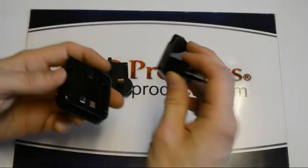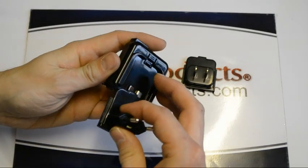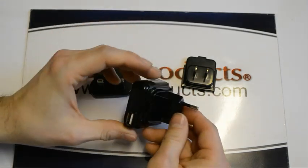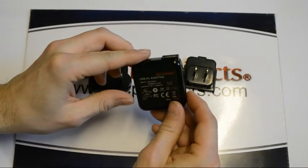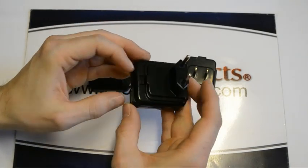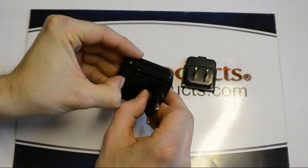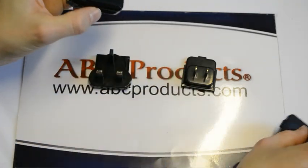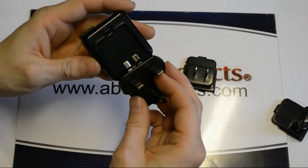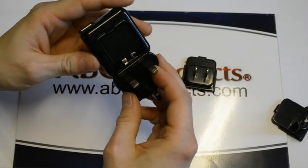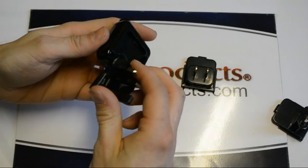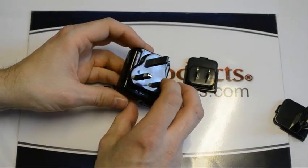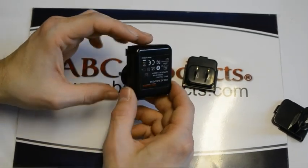So if we take the EU plug it slots in like that. If you want to change it you push the button down and pull that one out. Go ahead and plug this one in. And there you go.